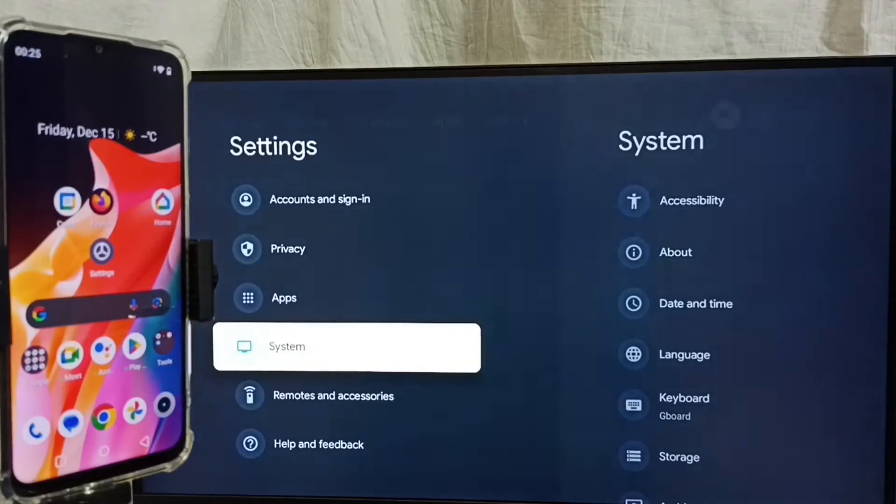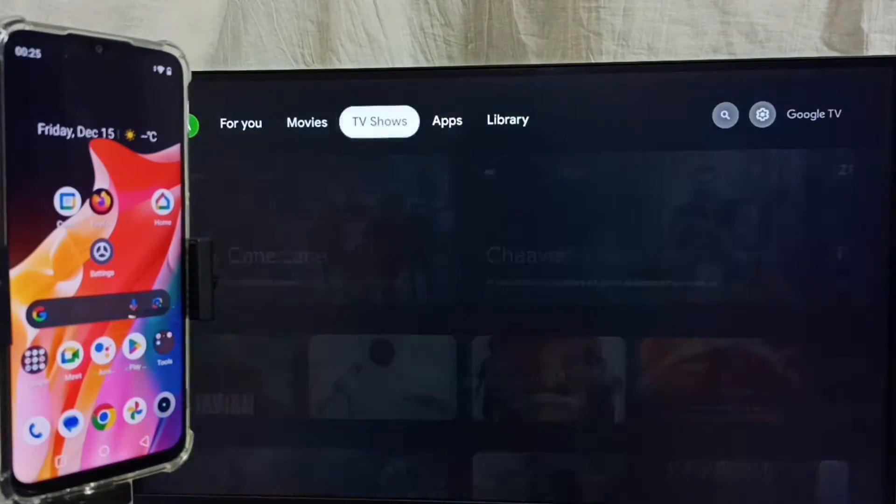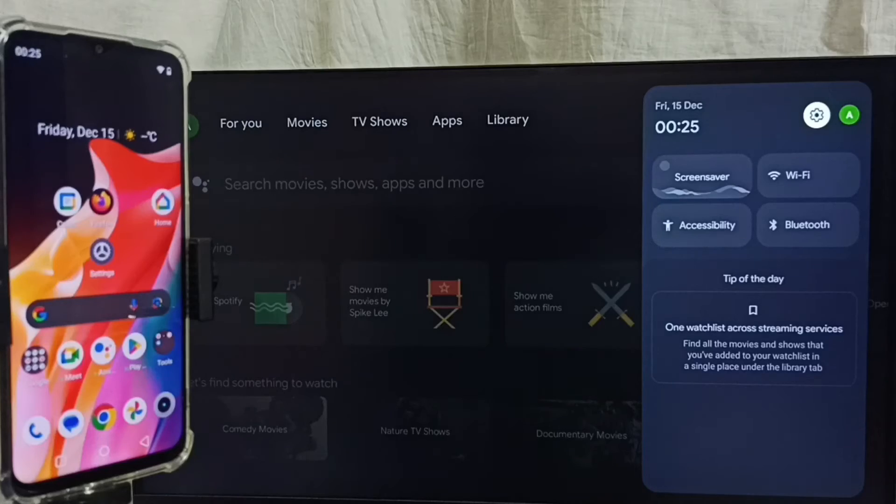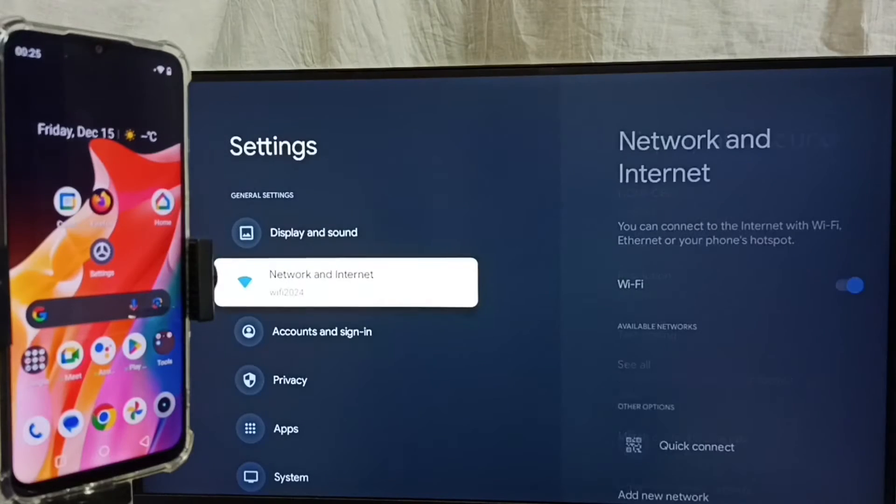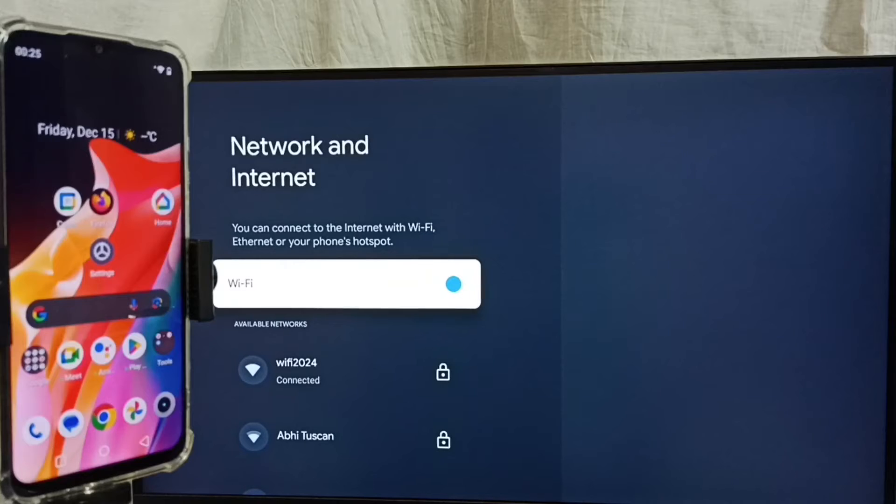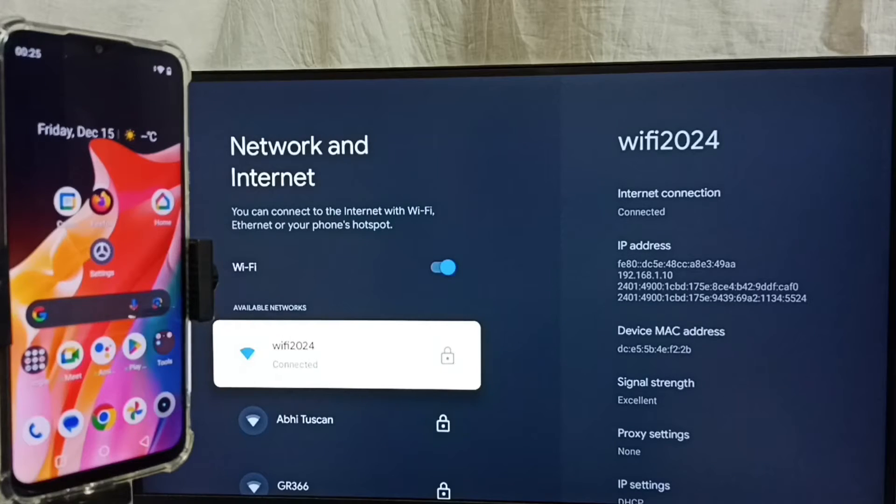Then go back. Again go to settings. Select the settings icon. Go to Network and Internet. Here you can see I have connected this TV to Wi-Fi network WiFi 2024.